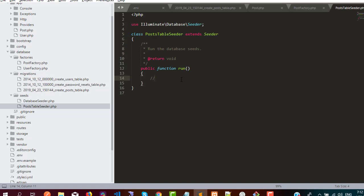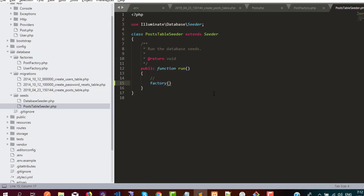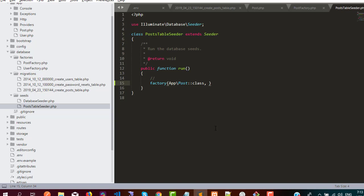Inside the run method, we call the factory function. We pass the model name — Post::class — and then the number of rows we want to generate, let's say 15. Then we call create(), which will insert 15 records into the posts table.